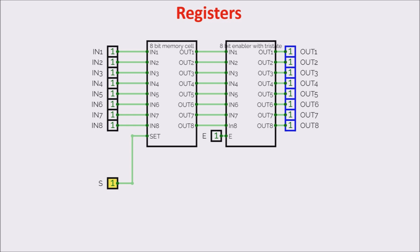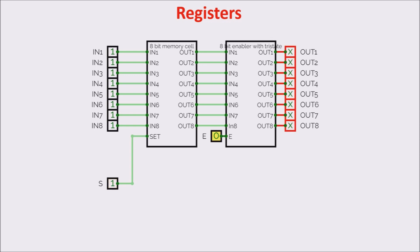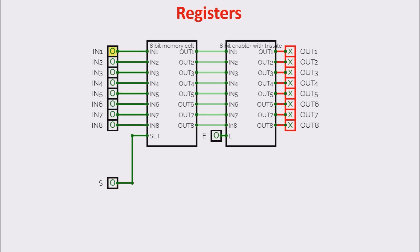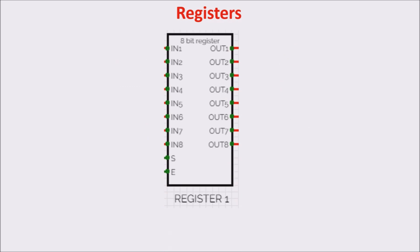But if we turn E to 0, the output goes in off state. If we now turn set to 0, we memorize the data. With set, we decide whether we memorize the input data, and with E, we decide whether we show the memorized data on the output.